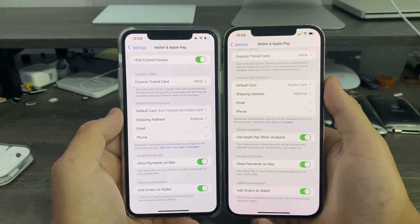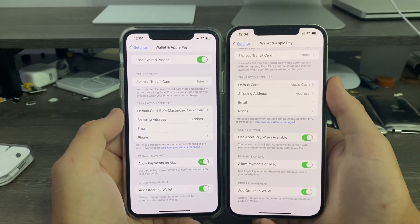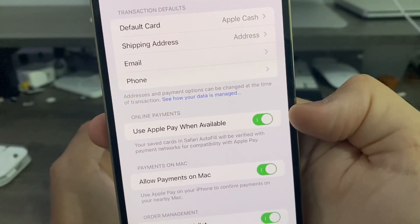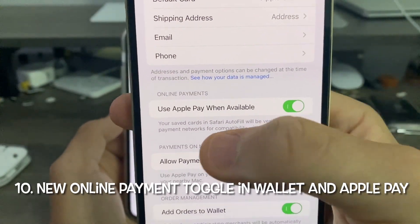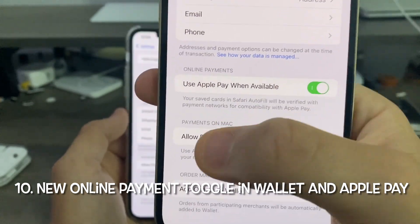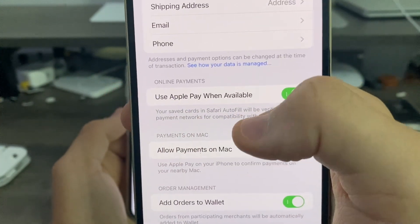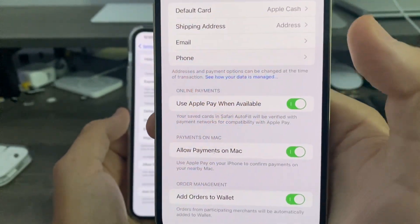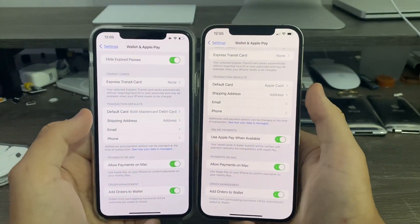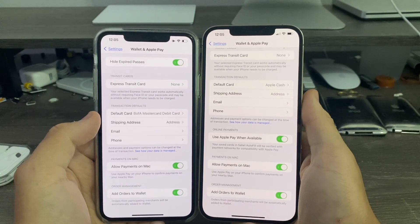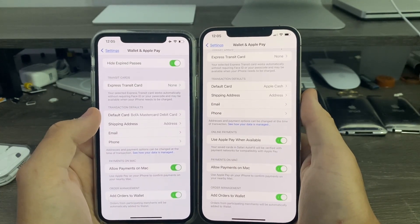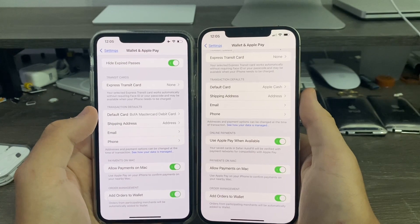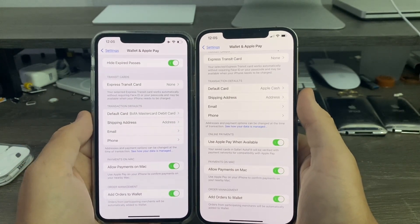The last change in Settings: go to Wallet & Apple Pay and scroll down. There's a new toggle for online payment that says 'Use Apple Pay when available.' It says your cards in Safari will be verified with payment networks for compatibility with Apple Pay. This is likely part of the new Apple Pay Later feature coming in iOS 16.